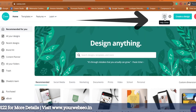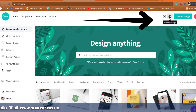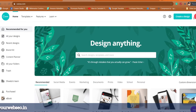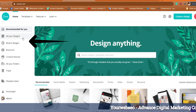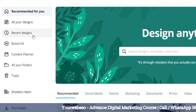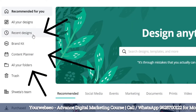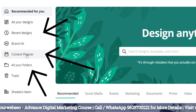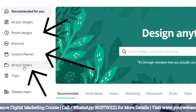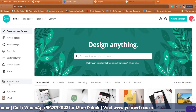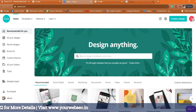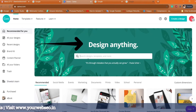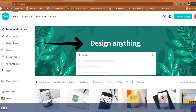On the home page you can see the Canva logo, and next to it: Home, Templates, Features, Learn. Then there's a help button and account settings, and you can create a new design as well. On the next line you get many options: recommended for you, all your designs, recent designs, brand kit, content planner, all your folders, trash, and your team. Here you can see 'Shweta's team' with my team members included.